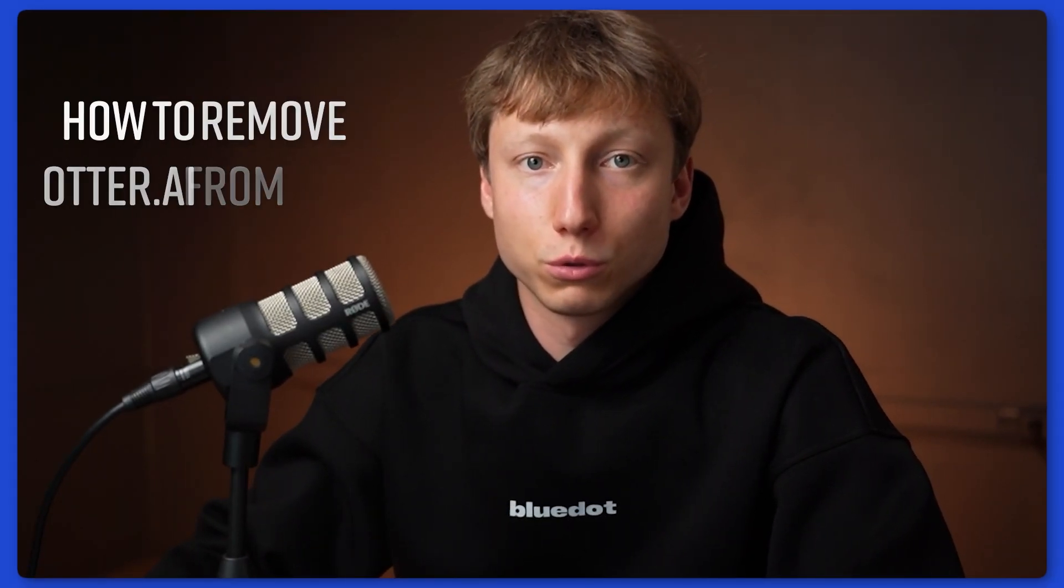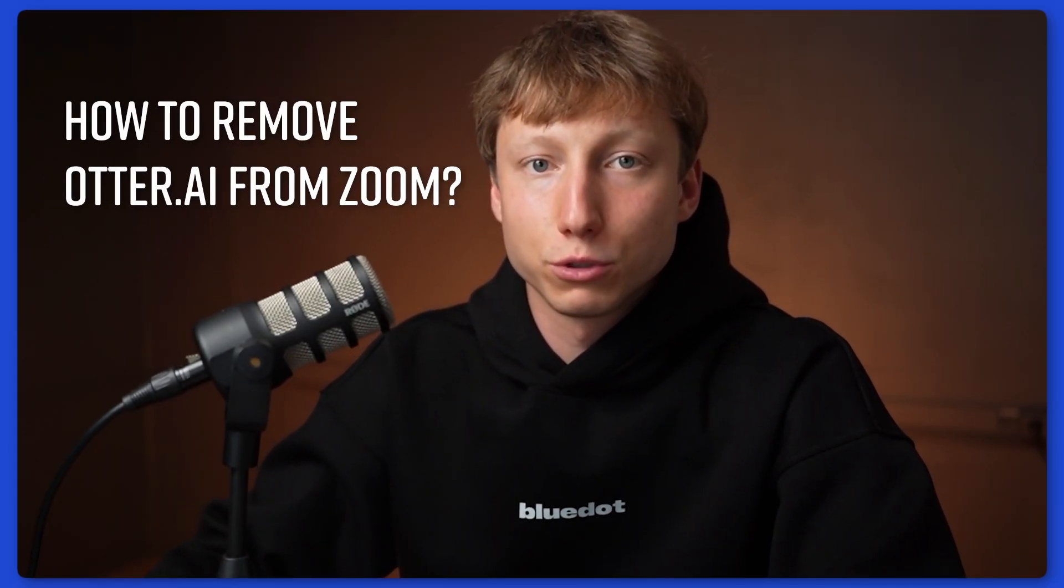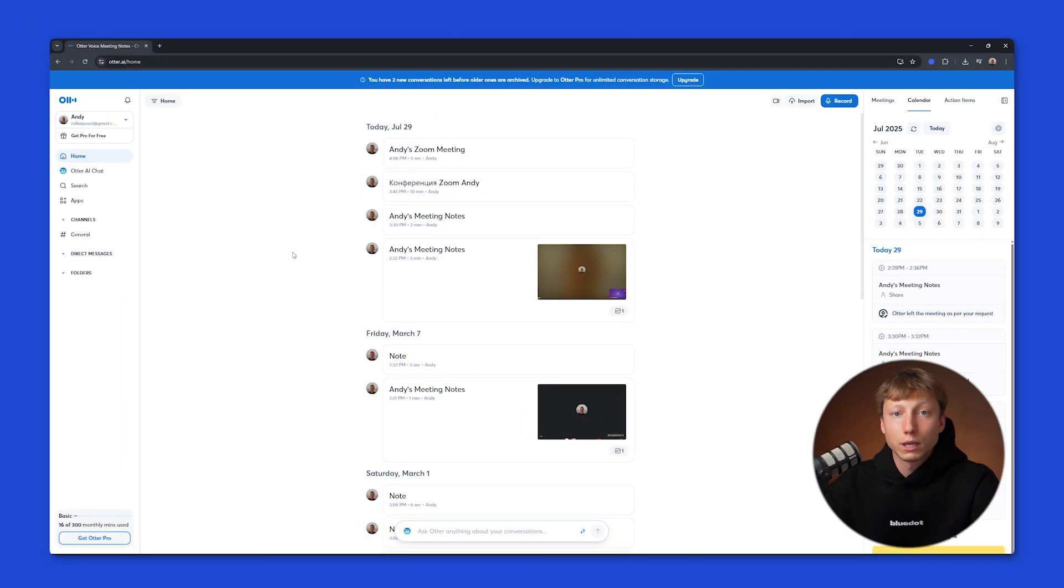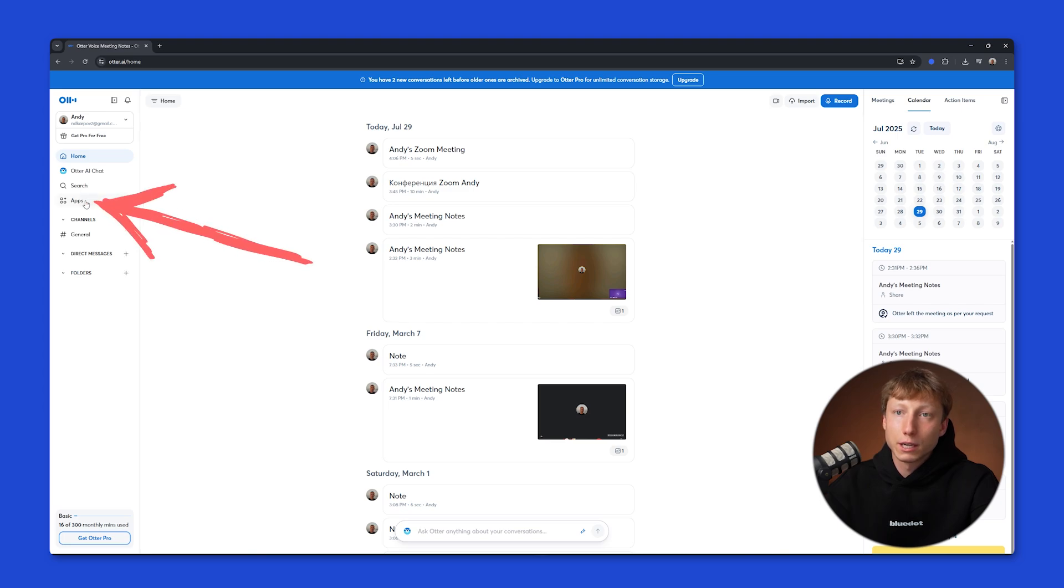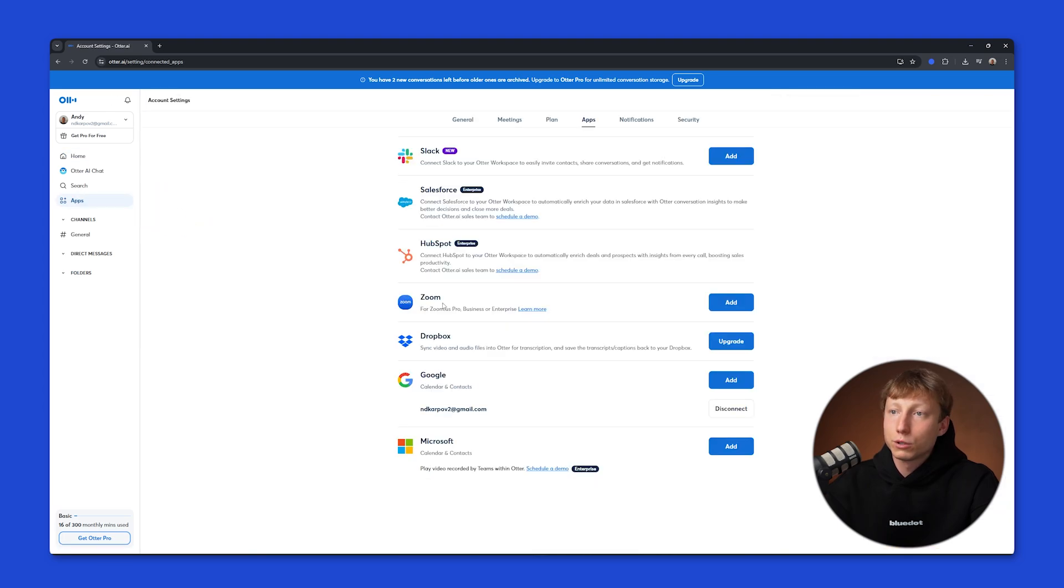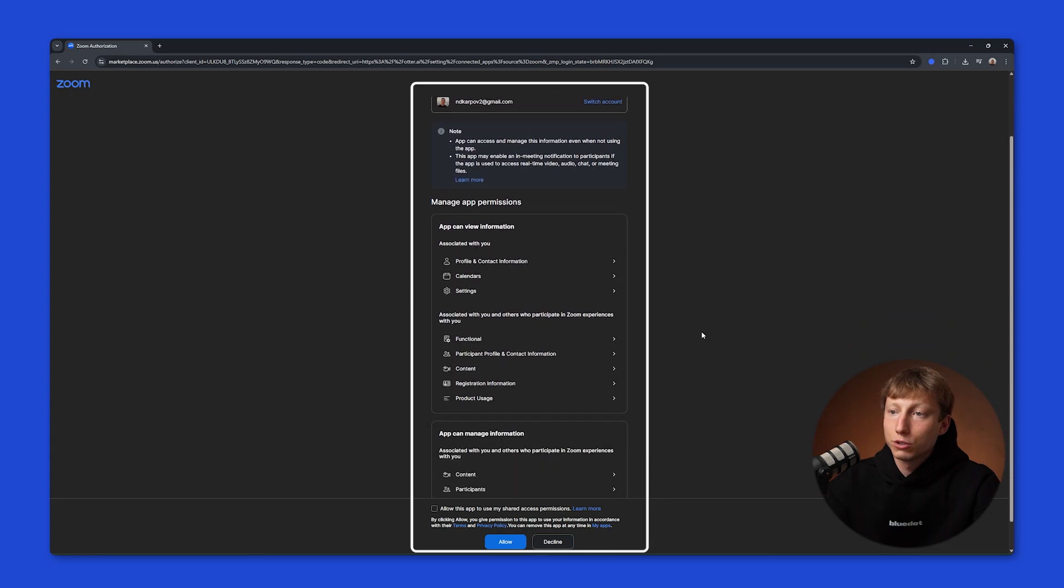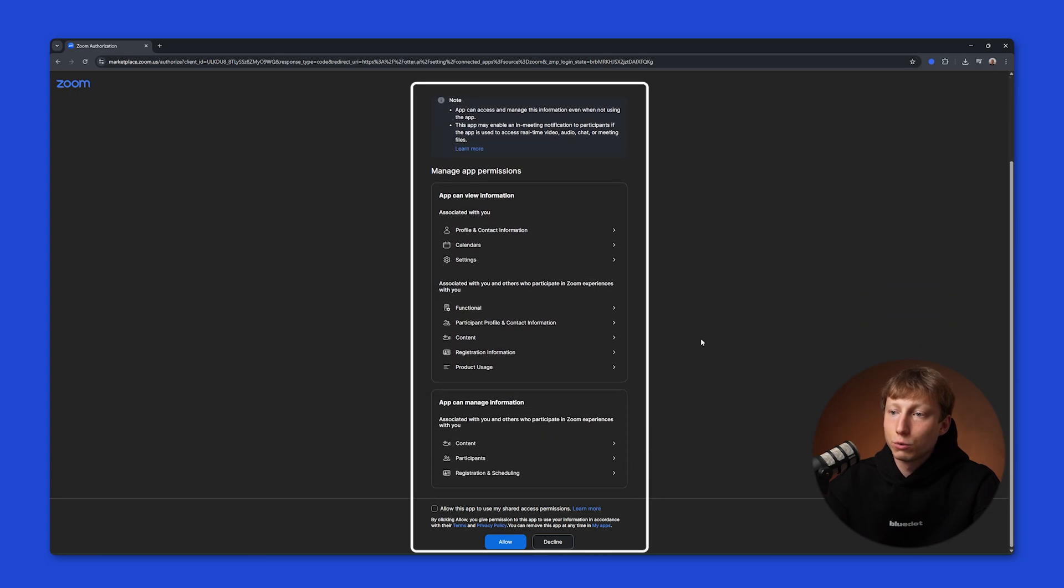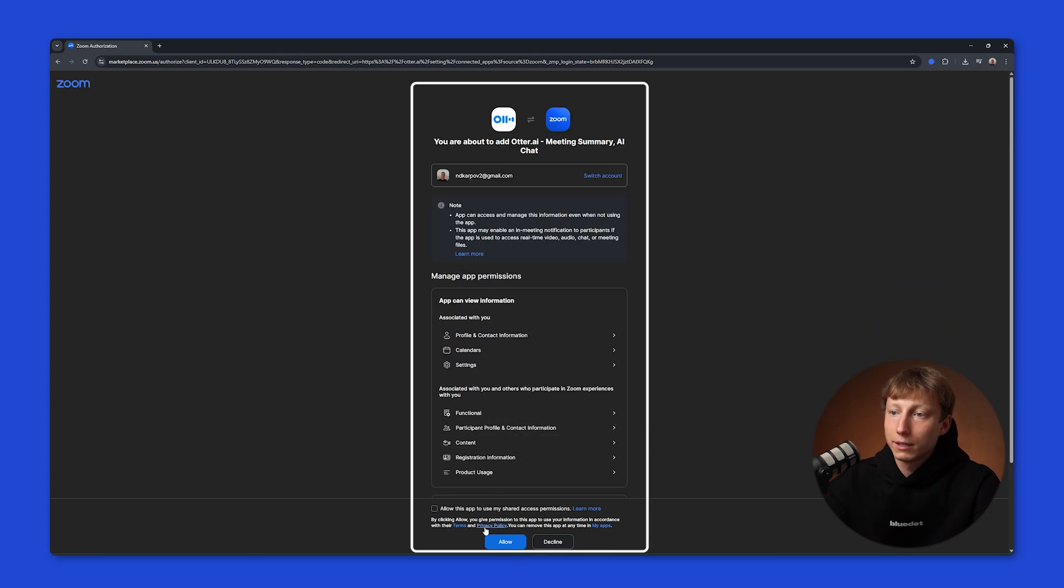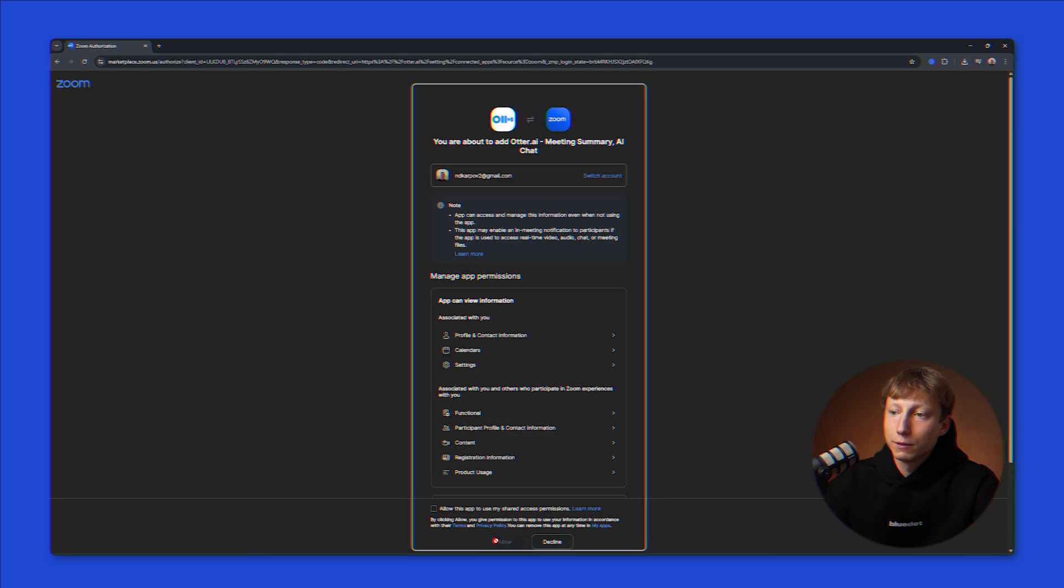Today I'll tell you how to remove Otter.ai from Zoom. If you want Otter.ai to record your Zoom meetings, you need to click on Apps here. Here you'll see the Zoom window, and you need to click Add. Here you can review what permissions you are granting to Zoom Workplace, and click the Allow button.